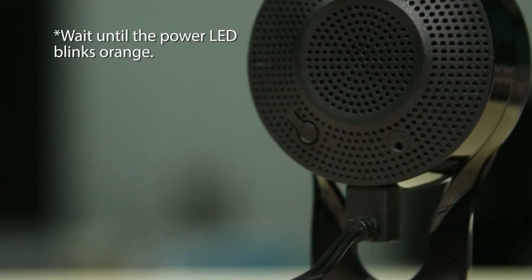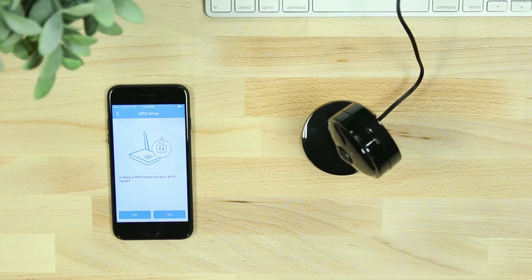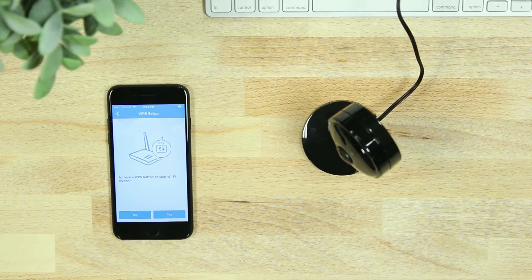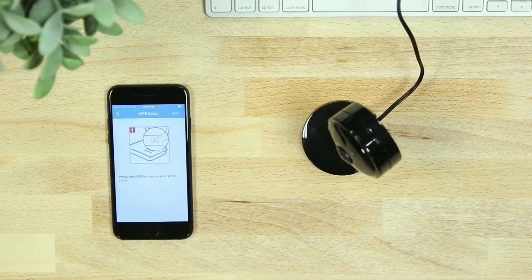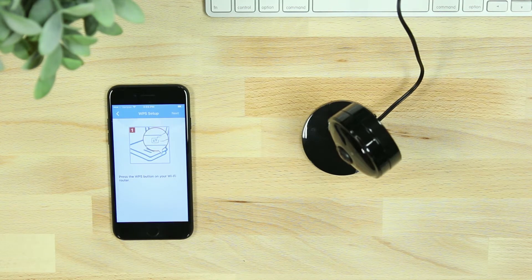The app will then ask if your router supports WPS. If it does and you would like to set up your device this way, select Yes. If not, skip ahead in the video for Direct Connect Setup.